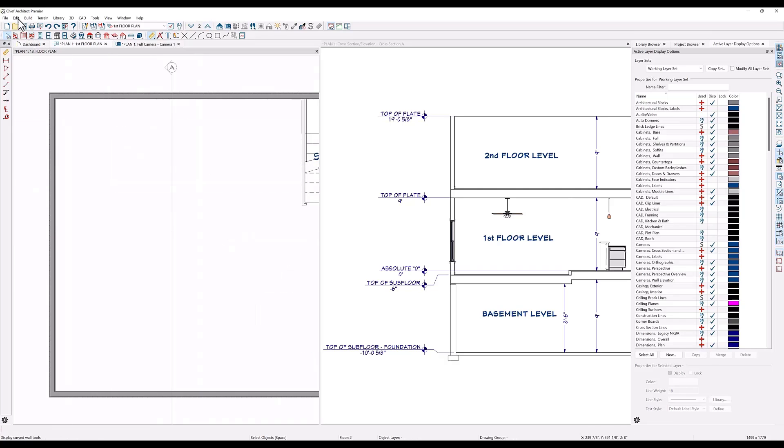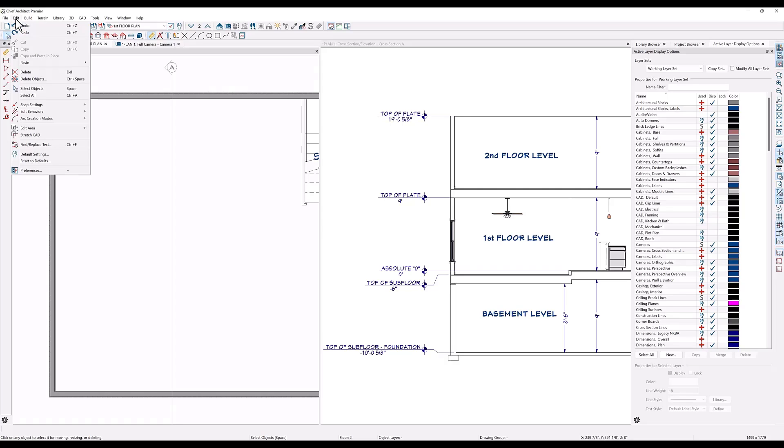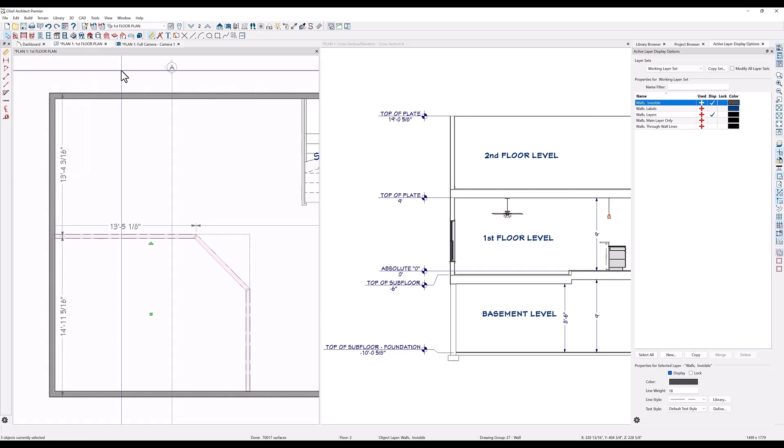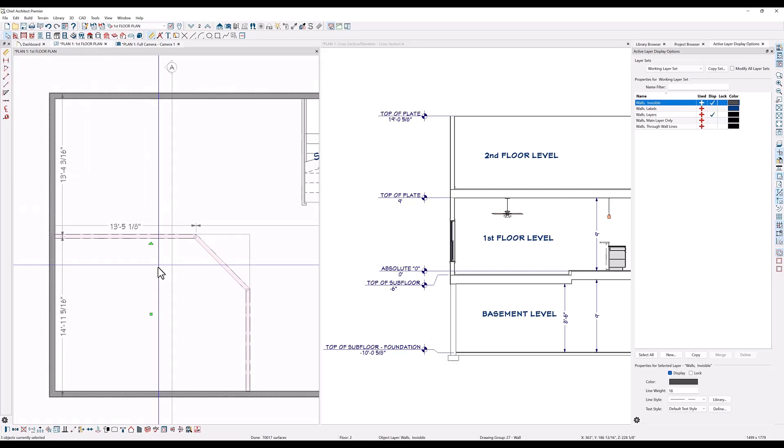I can go to the edit tools drop down menu, click on paste hold position. That will copy the walls in the exact same position as they are on the first floor.